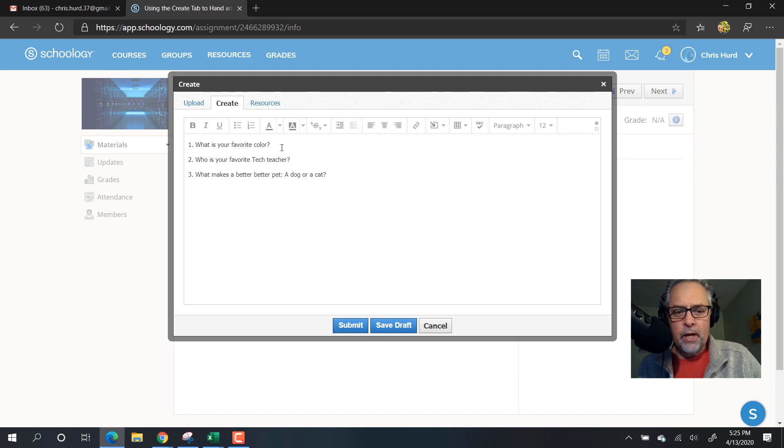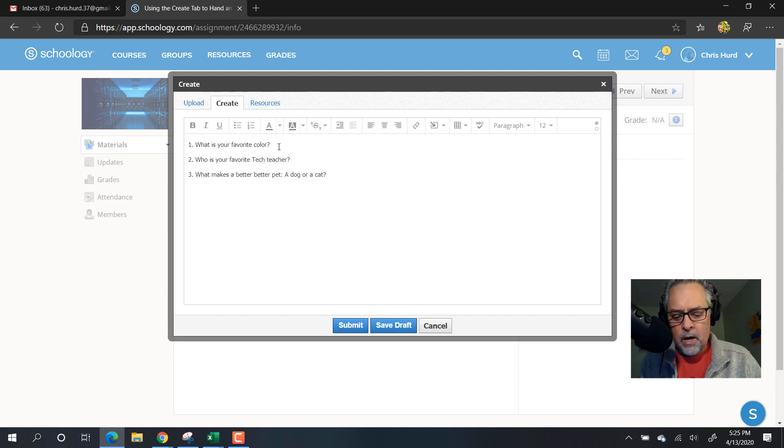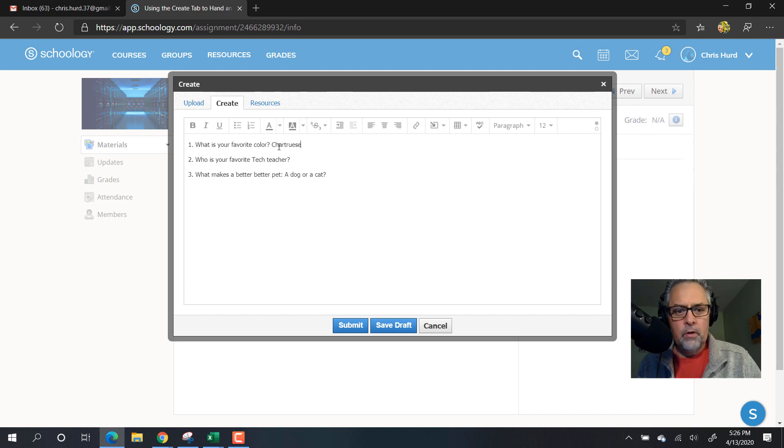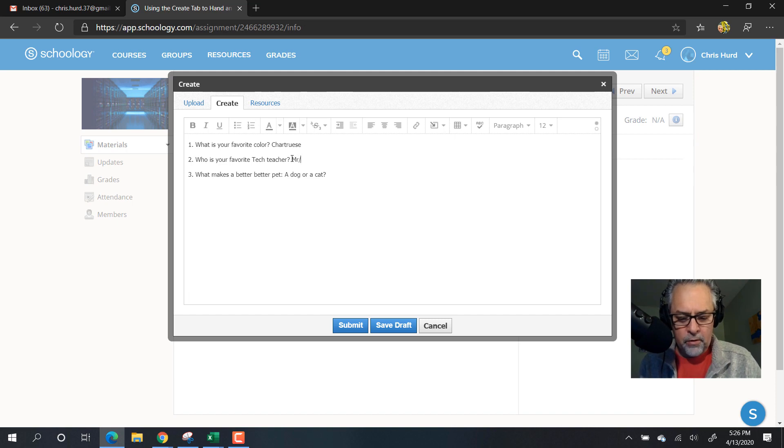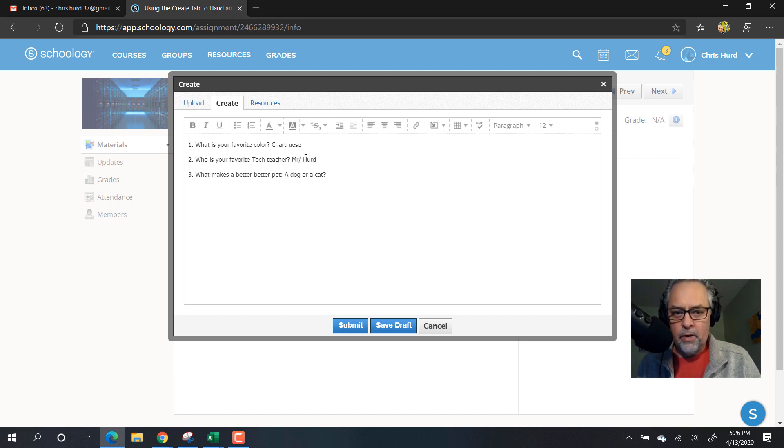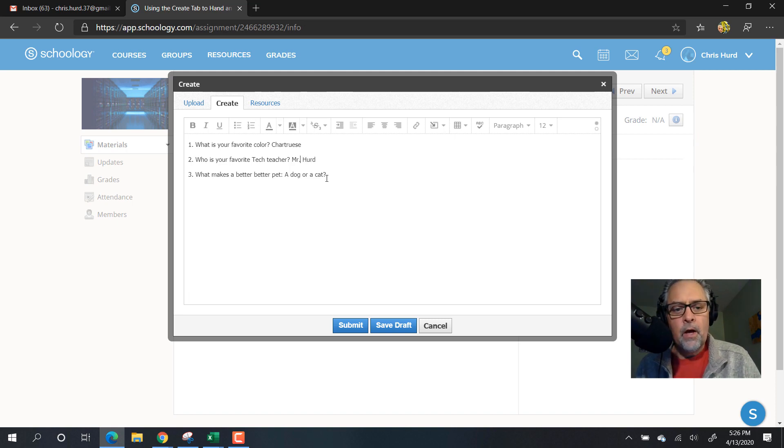What's my favorite color today? I like chartreuse. Chartreuse is my favorite color. Who's my favorite tech teacher? That would be Mr. Hurd, not Mr. Hyatt or Mr. Axelson. Oops, I spelled that wrong. There we go.